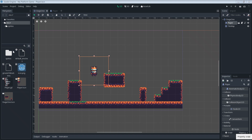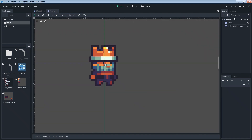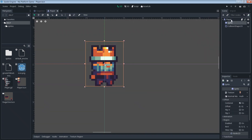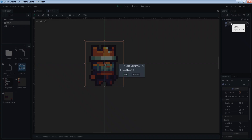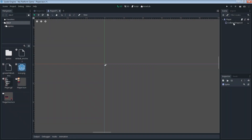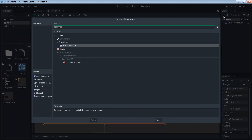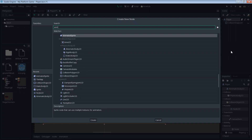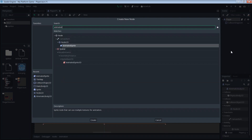If you've been following along with us from the beginning, you probably have a sprite object inside of your player like I have here. If that's the case, we're gonna go ahead and delete that because we're going to replace it with an animated sprite.